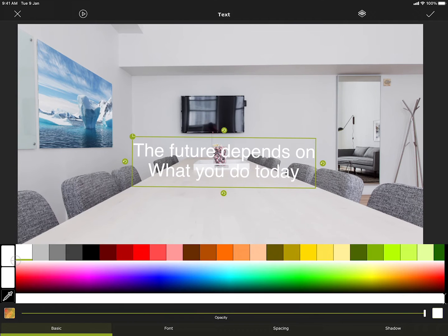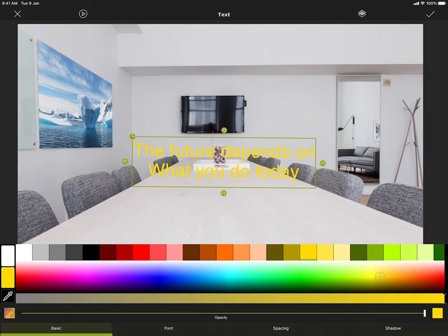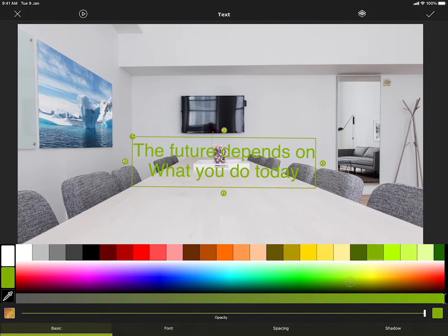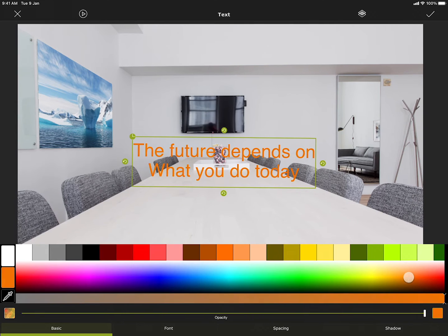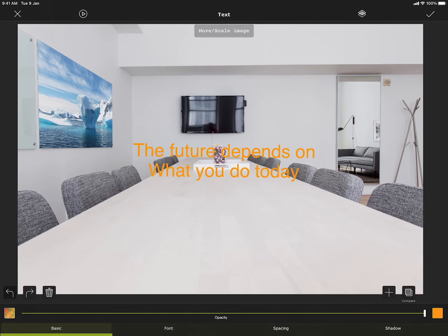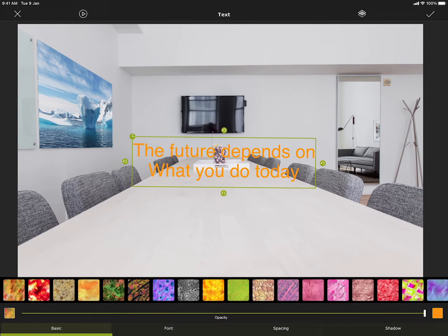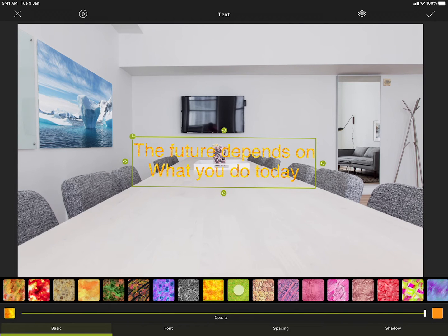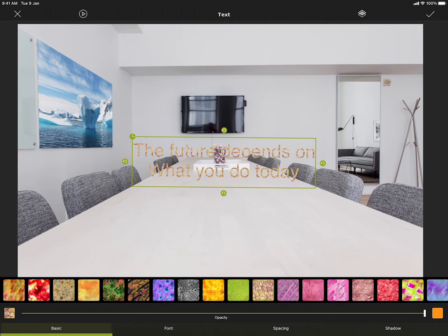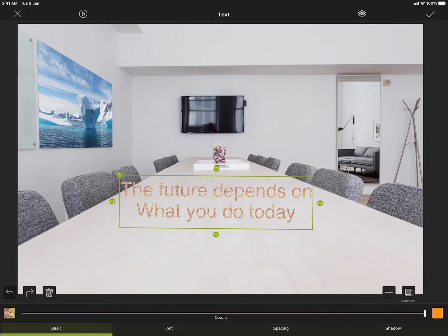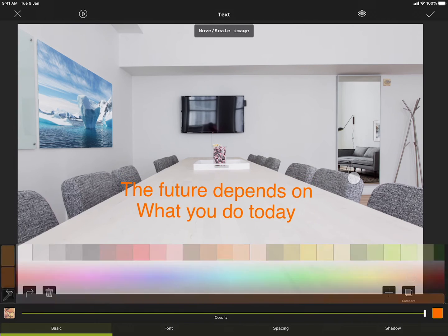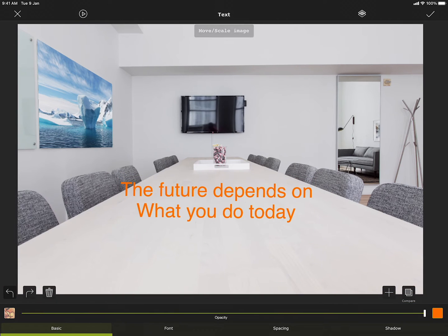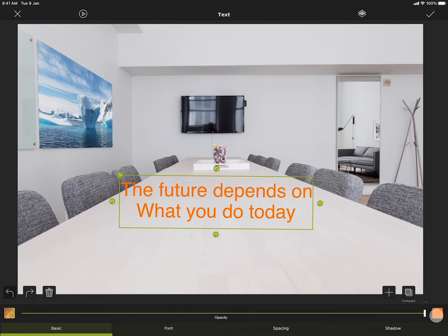Under basic, you can change the color of the text. Make sure that the text is selected when you are changing the settings. You can also use any of the textures here to render the text. This slider can be used to change the opacity of the text.